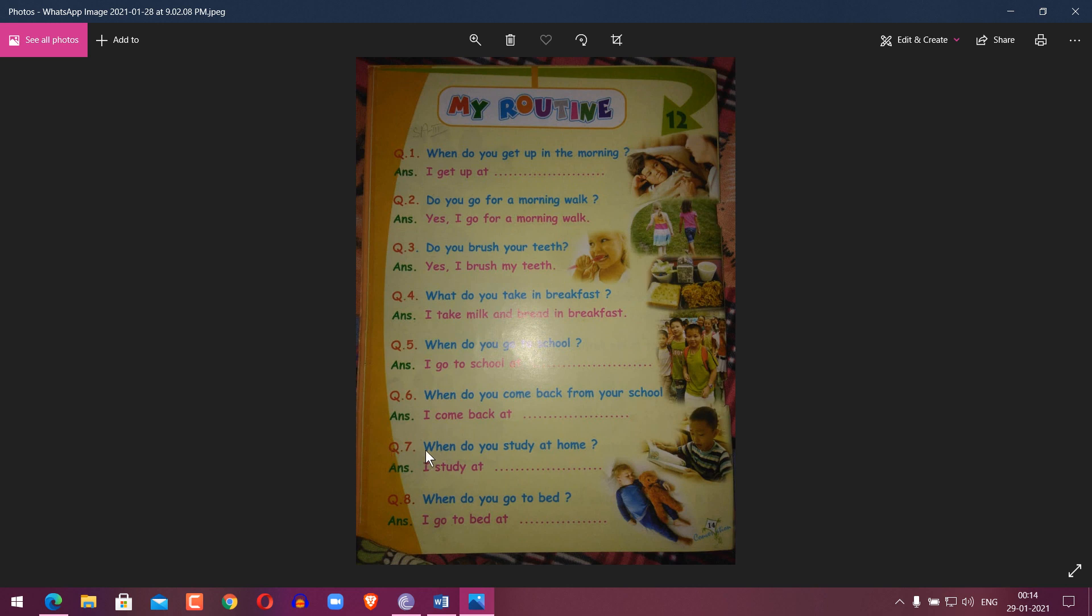Question 7: When do you study at home? Answer: I study at 6 p.m. Question 8: When do you go to bed? Answer: I go to bed at 10 o'clock.